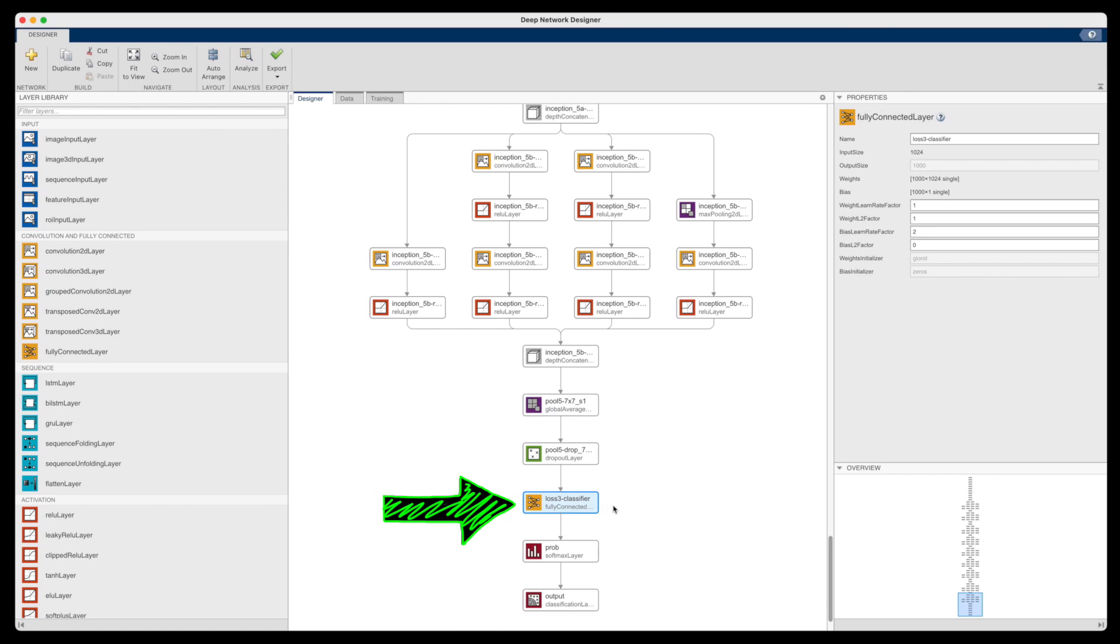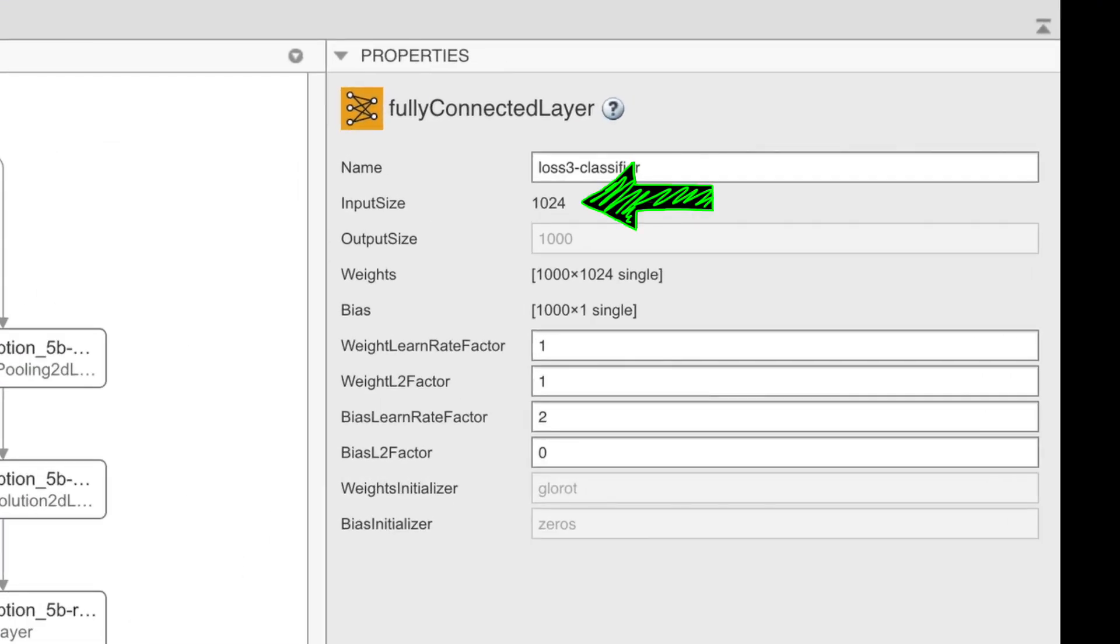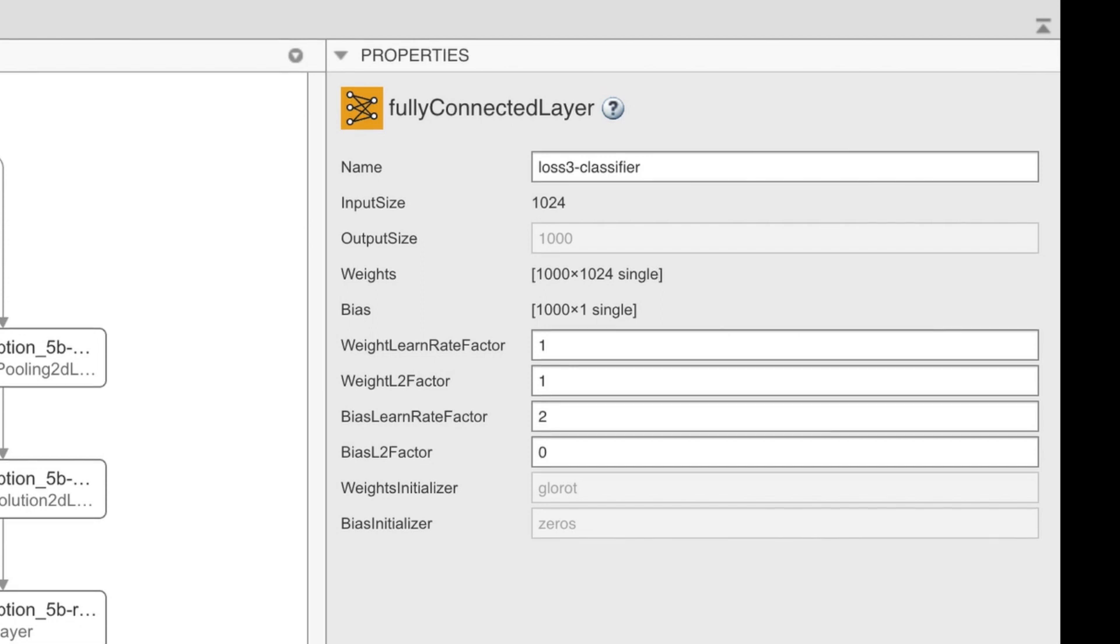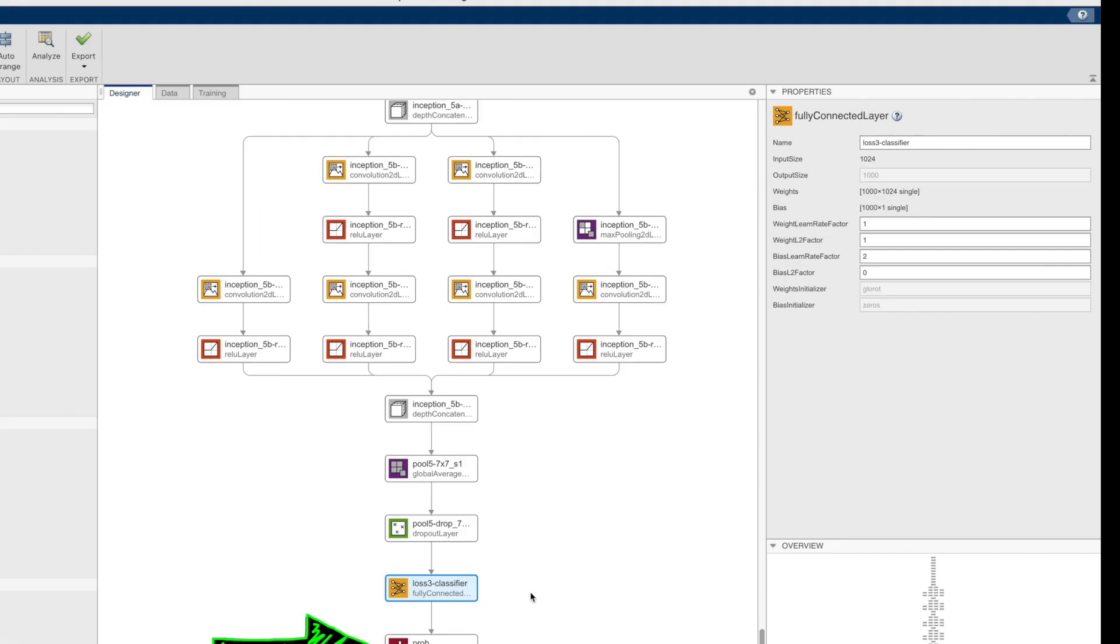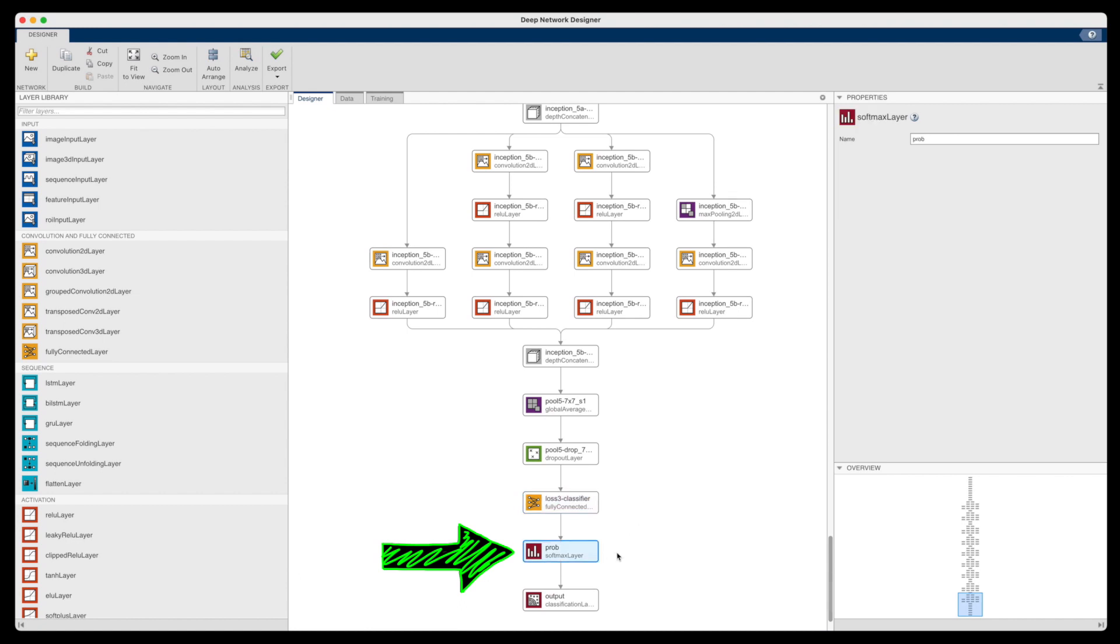This layer here is a fully connected layer, which means that each input of which there are 1,024 connect to each of the outputs of which there are 1,000. So, simplistically, the way we can think about this is that there are 1,024 different complex features that this network has learned. And it uses combinations of those features to classify 1,000 different objects. So whichever output value from this layer is the largest, it assigns the label that is associated with that particular neuron. And it finds the maximum values with this probability layer, and then determines the label with this output layer.